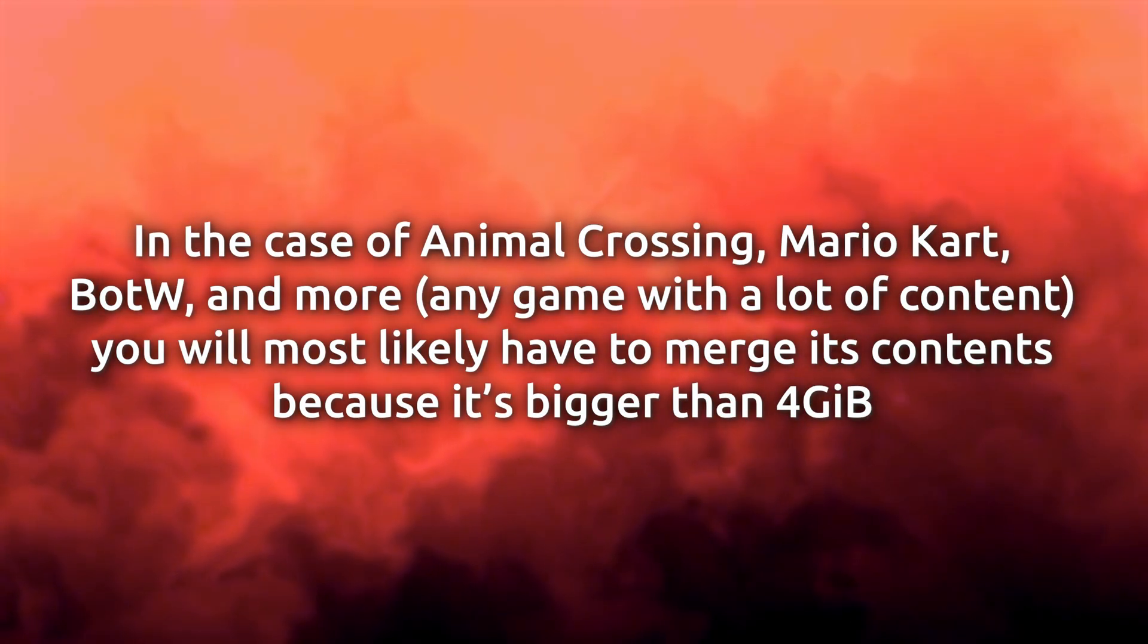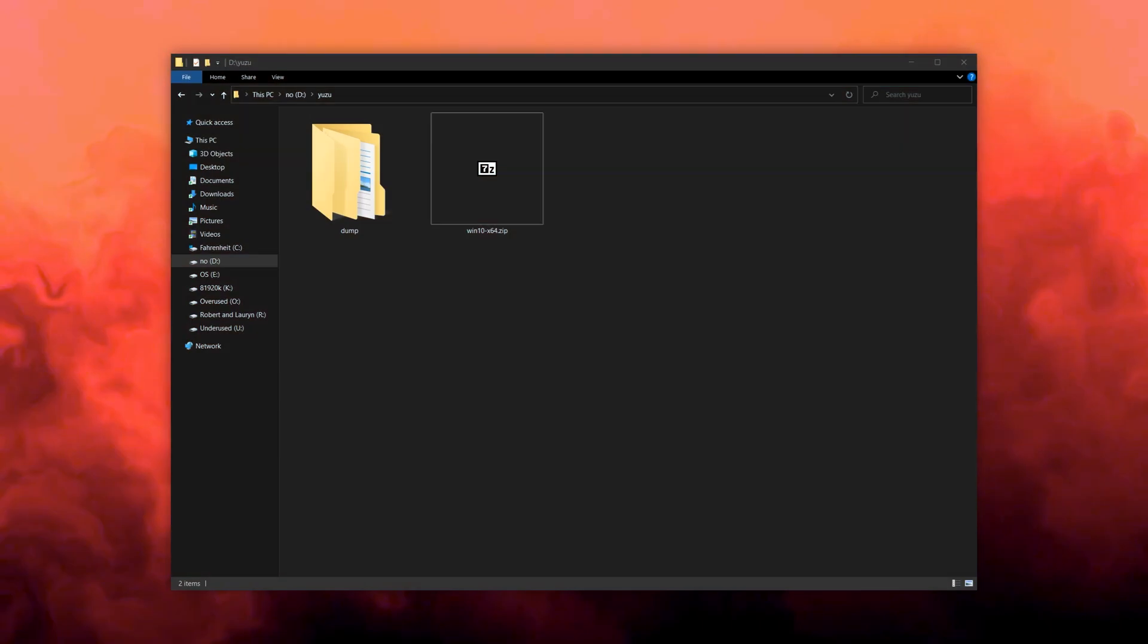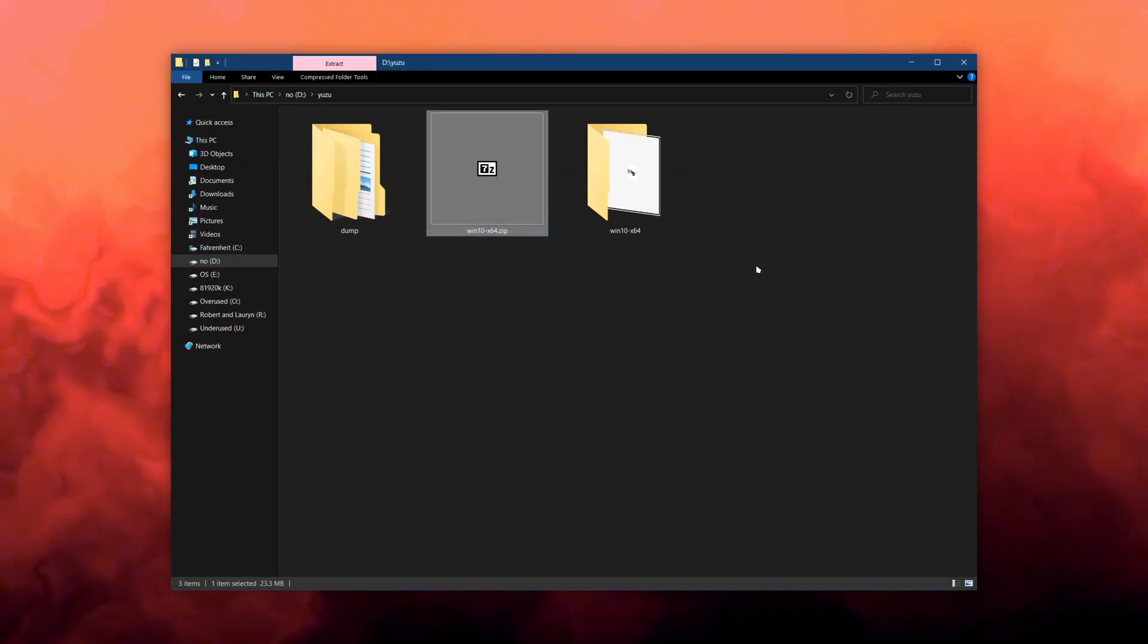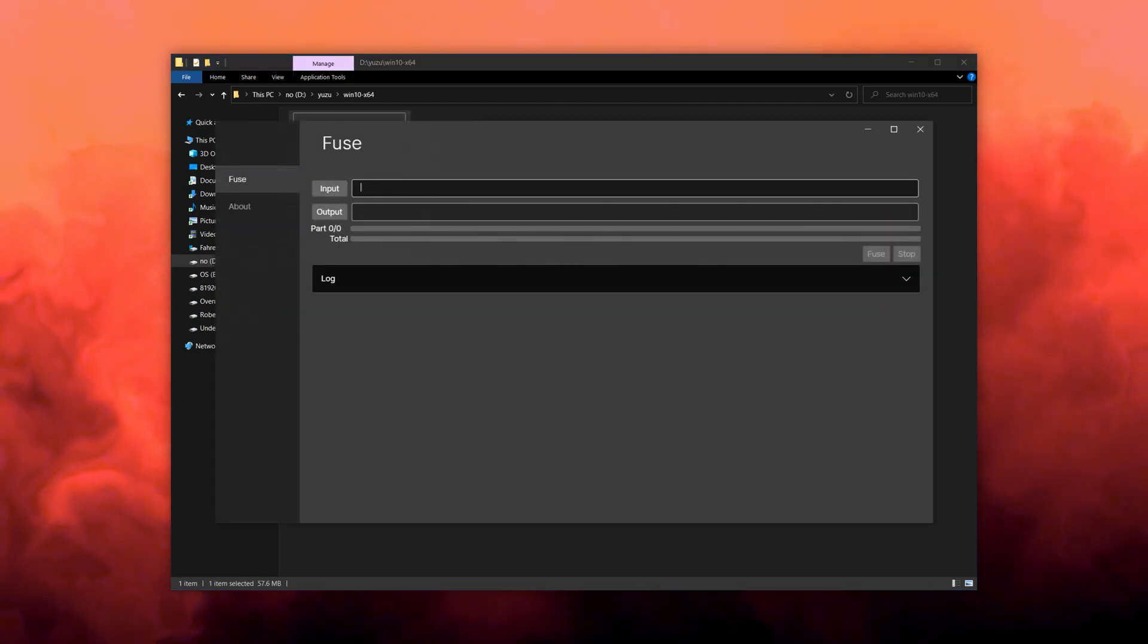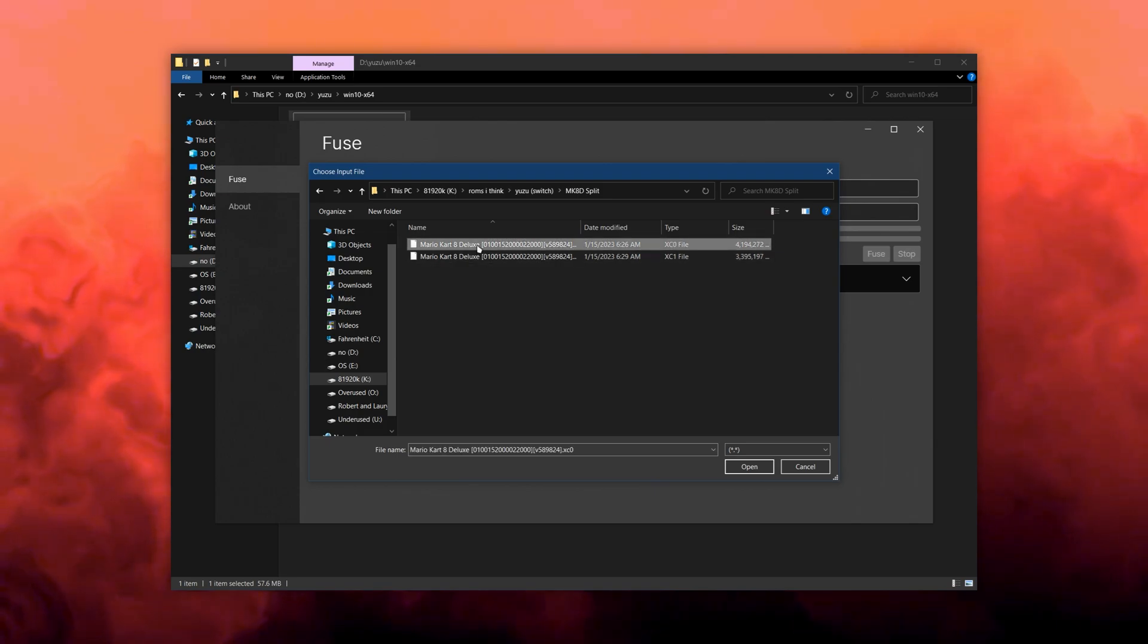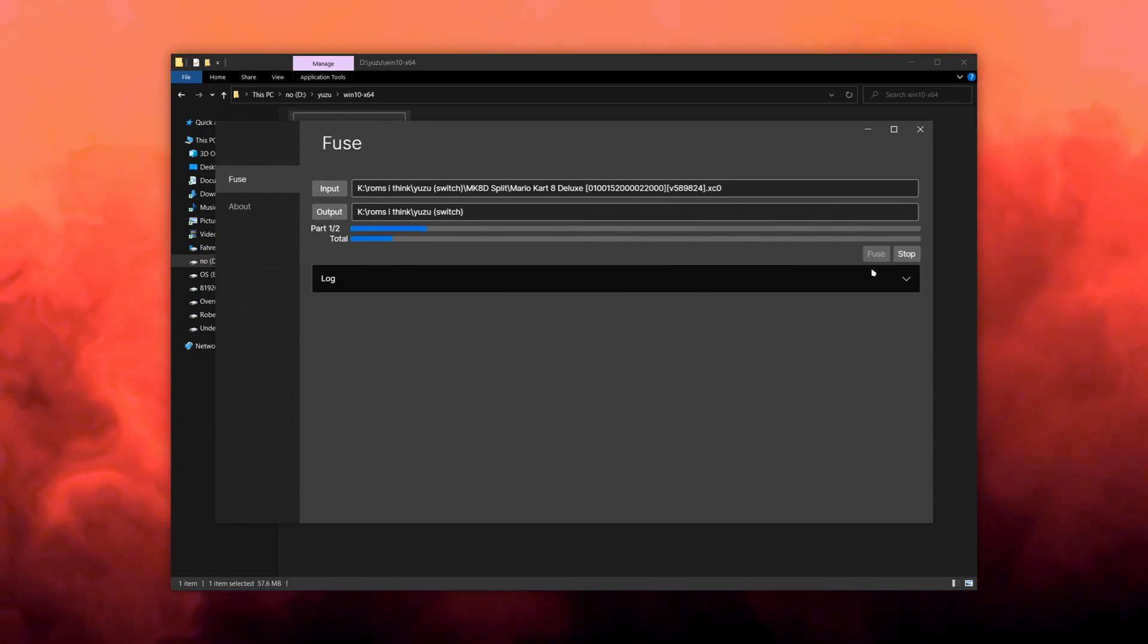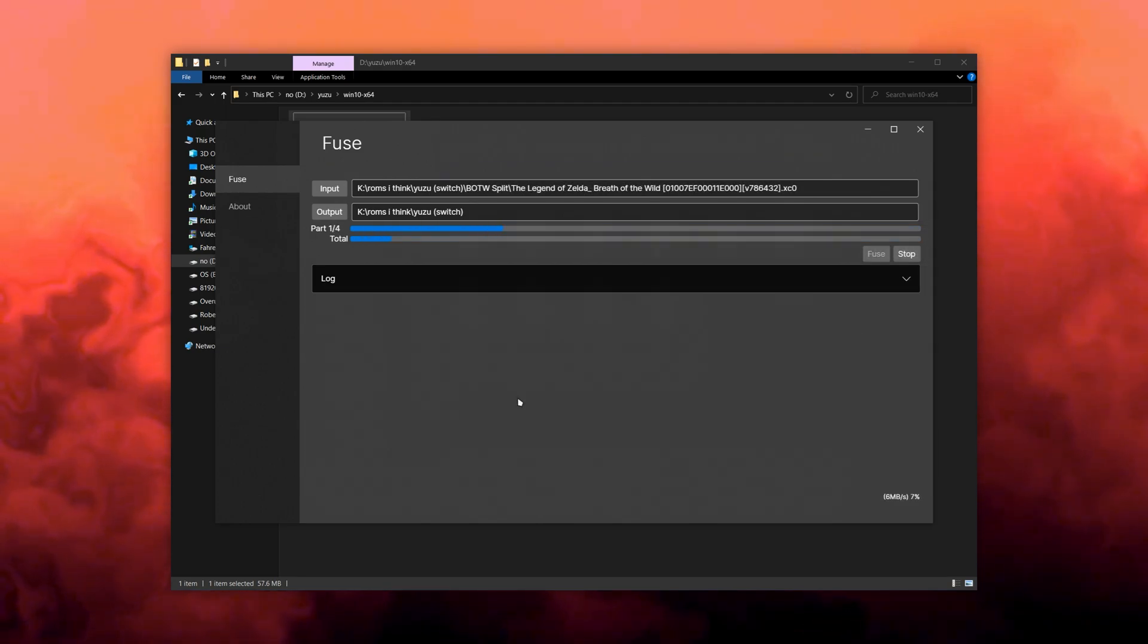If your game was dumped in parts, use NX Dump Fuse to merge the files into one part. If it was dumped as one file, then you can skip this section. Extract the version of NX Dump Fuse that you downloaded earlier and open it. Set the input to one of the parts and it should auto-detect the rest. Next, set the output folder. Select Fuse and the app will merge the files into one at the output folder. If you had multiple games dumped into parts like this, repeat the process for the rest.